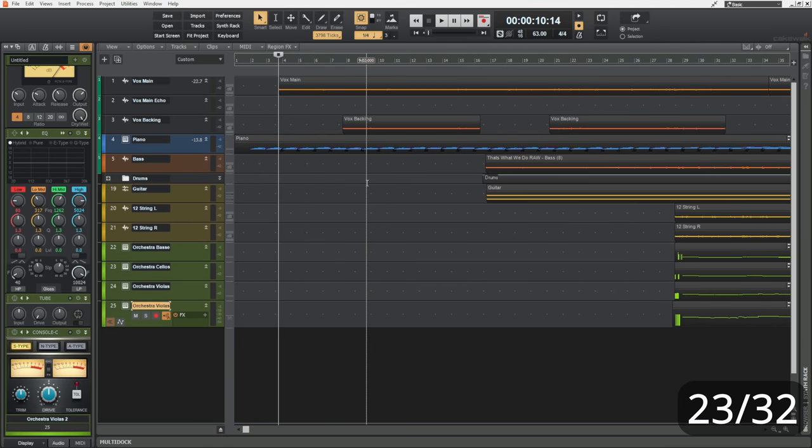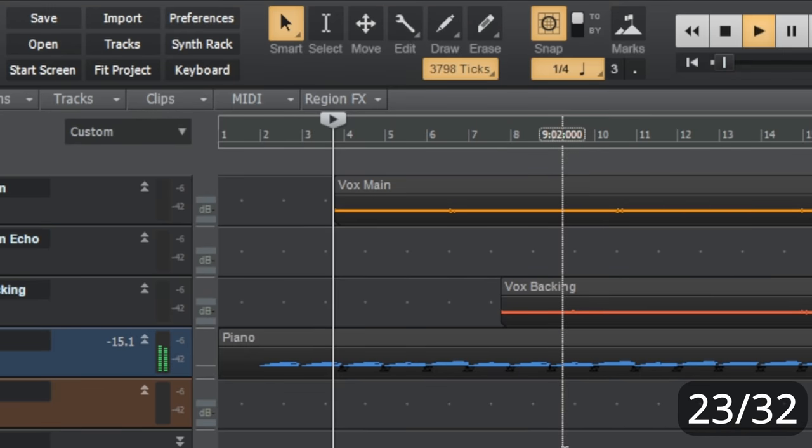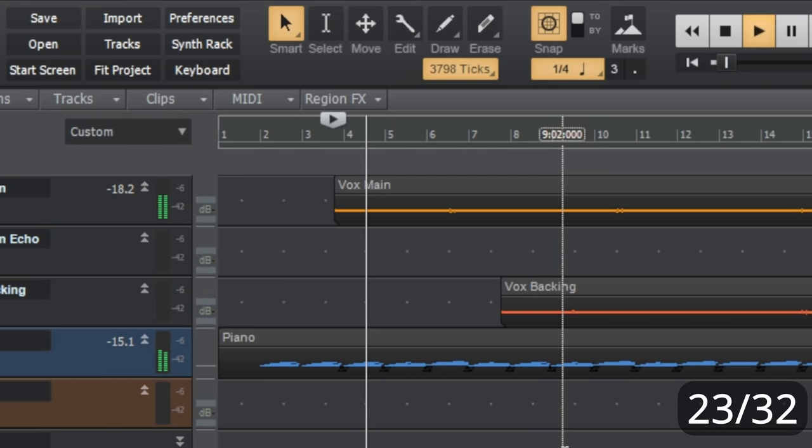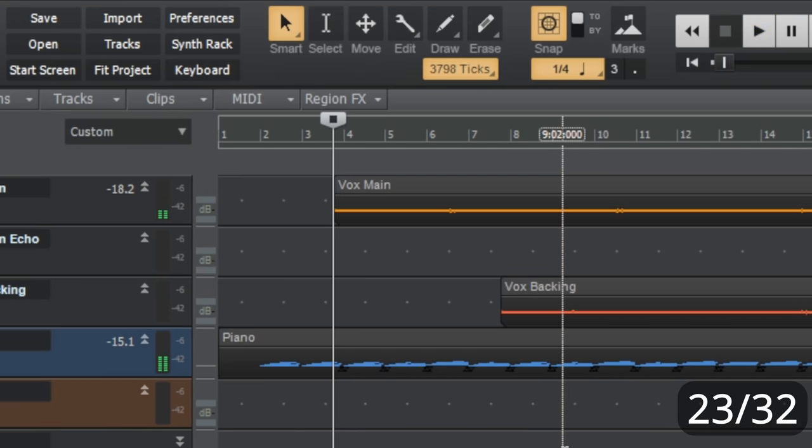And if you've got it set up like me, when you press space to stop, then the Now Marker returns back to where it was at the beginning. So, I'll demonstrate that now. I'll press space on my keyboard. And I'll press again to stop. And you can see that we return back to the Now Marker.